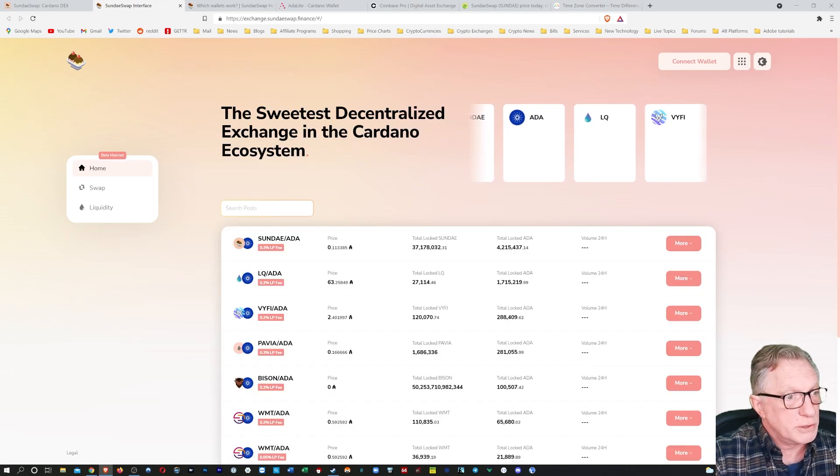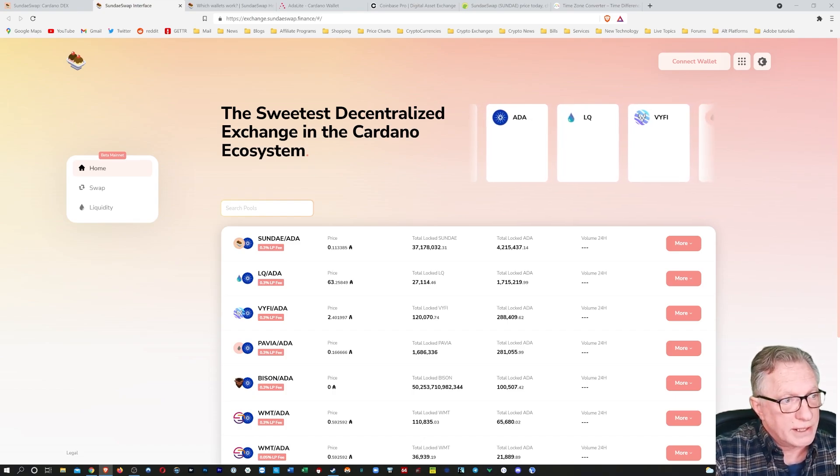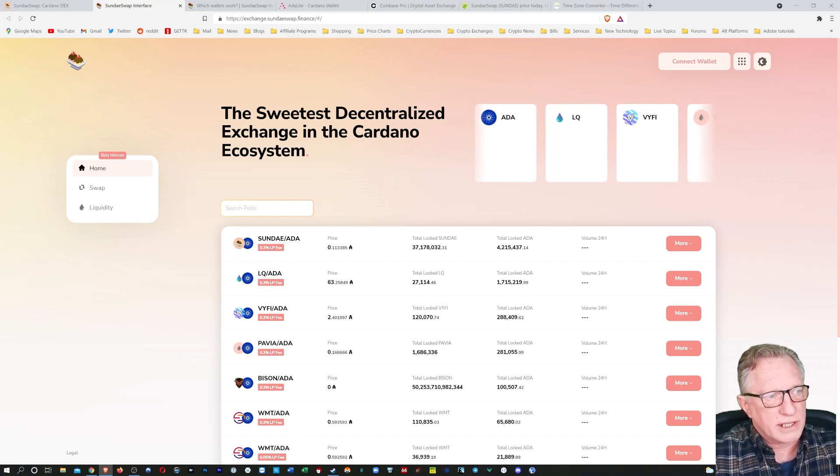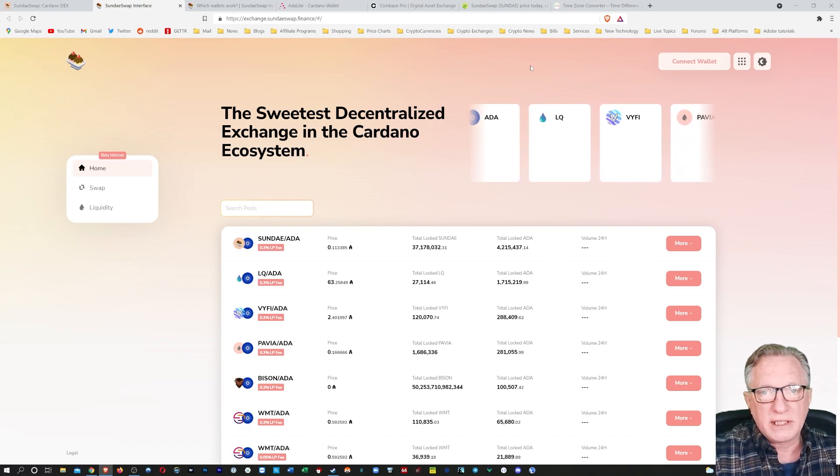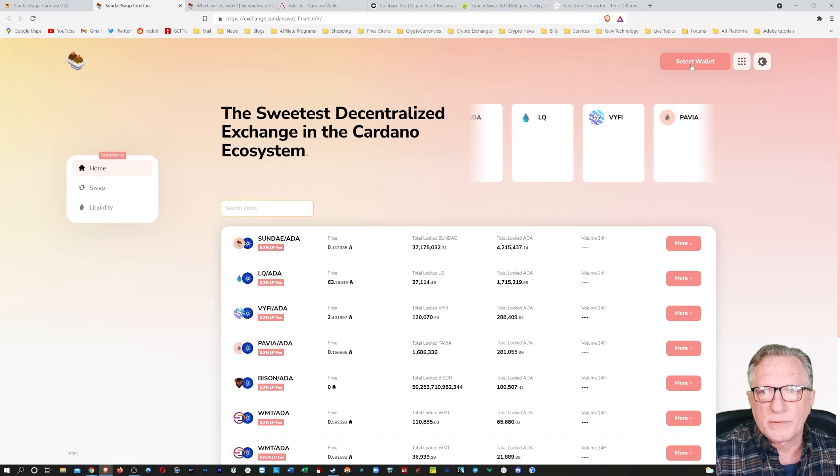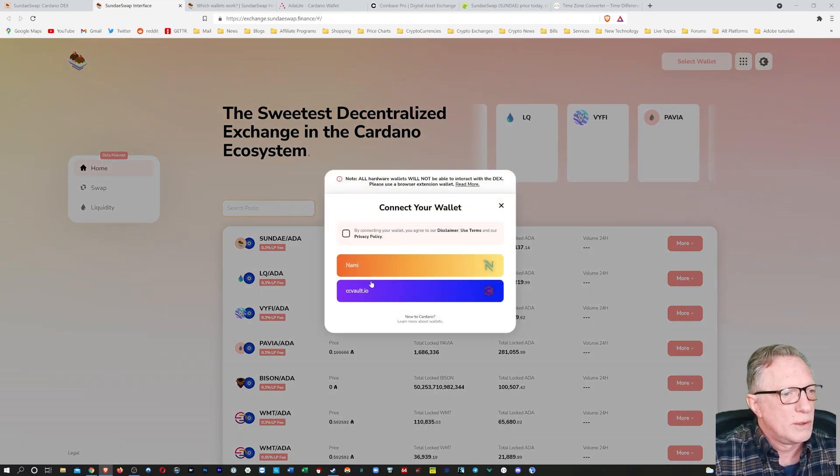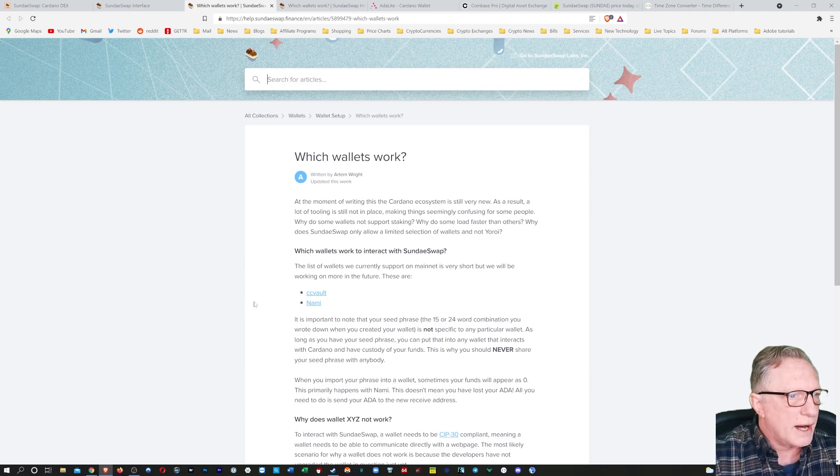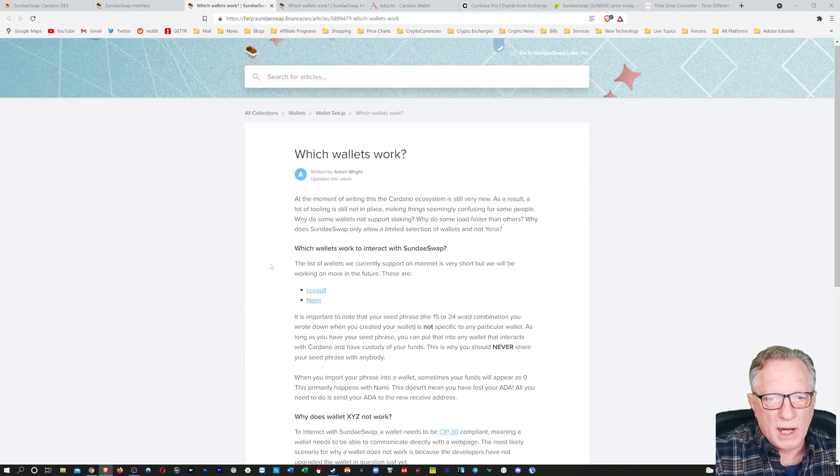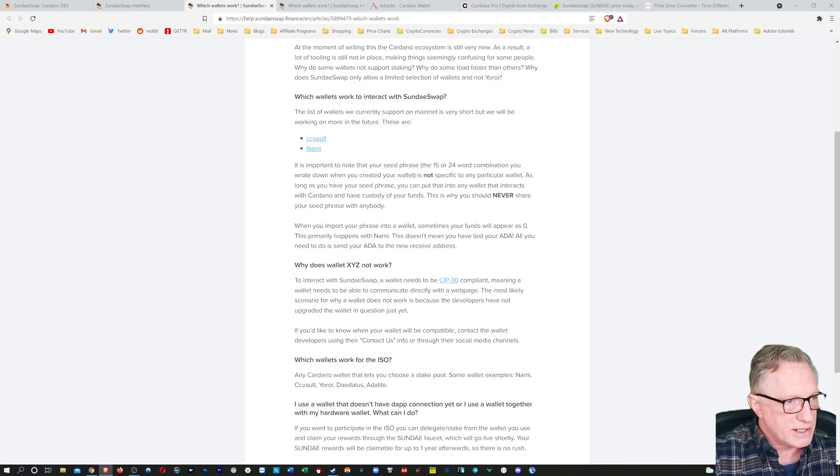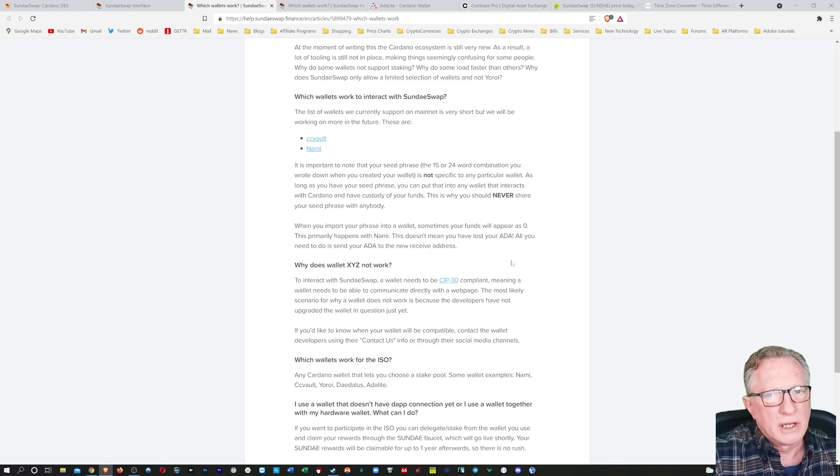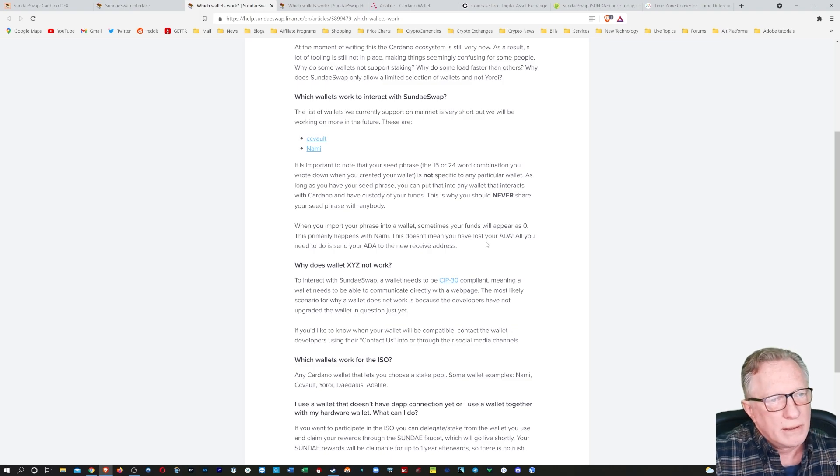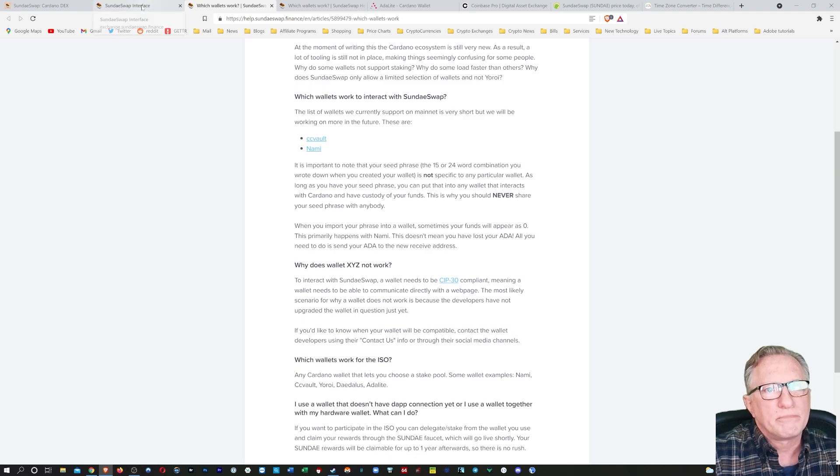All right, so before we can do anything, we're going to need to get some ADA in here. That'll be the currency that I'll use to make my trades. So I'll need to connect a wallet. Now, the interesting thing is when we go to connect wallet, they only have two wallets that you can use. They have a little explanation here which will explain to you why they don't support all of the bigger wallets. And I guess the issue here is it has to be CIP-30 compliant, which will allow the wallet to interface with a web browser, which Daedalus, Adalite, and Yoroi don't do yet. So you'll have to use the Nami wallet.